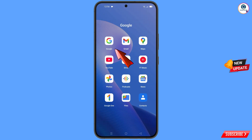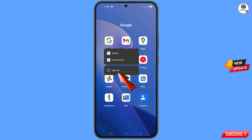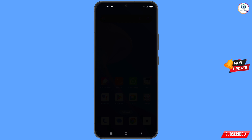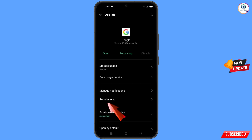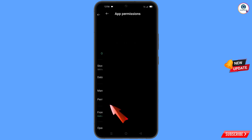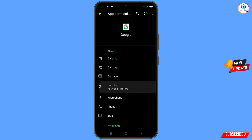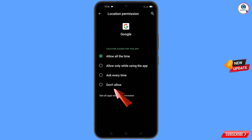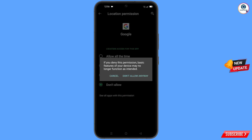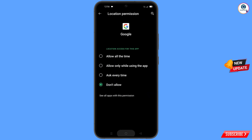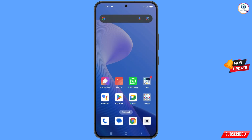First of all, navigate to the Google app. Hold the Google app, tap on 'App Info', tap on 'Permissions', tap on 'Location', tap on 'Don't Allow', then tap on 'Don't Allow Anyway'. Minimize this.